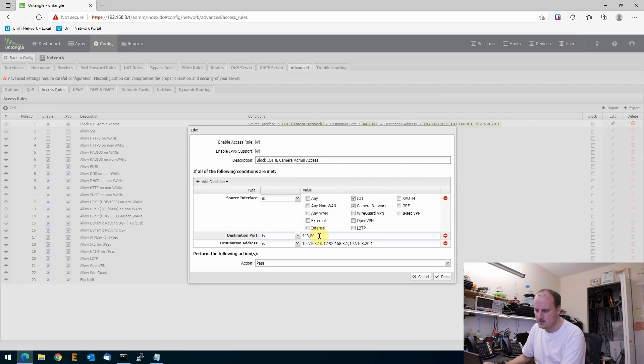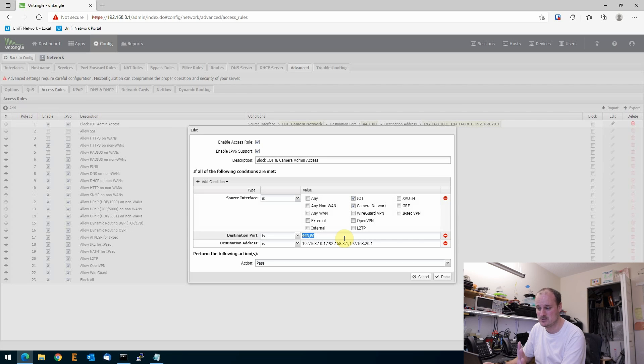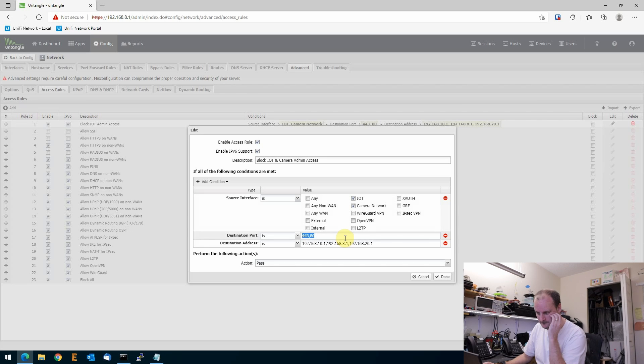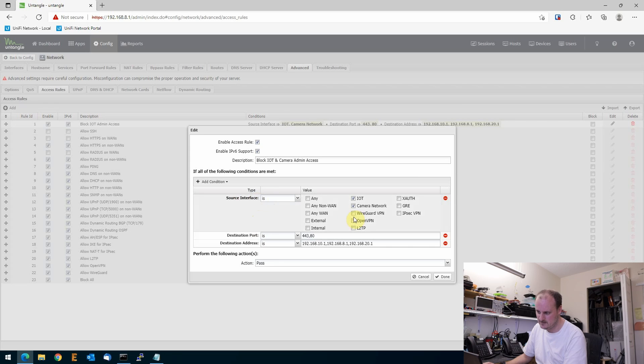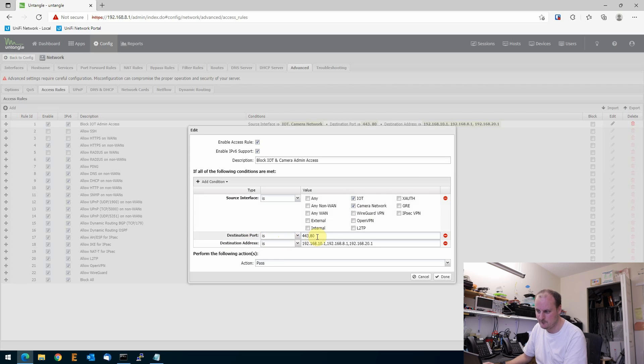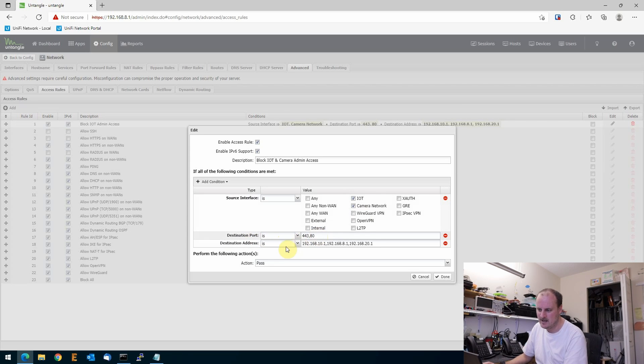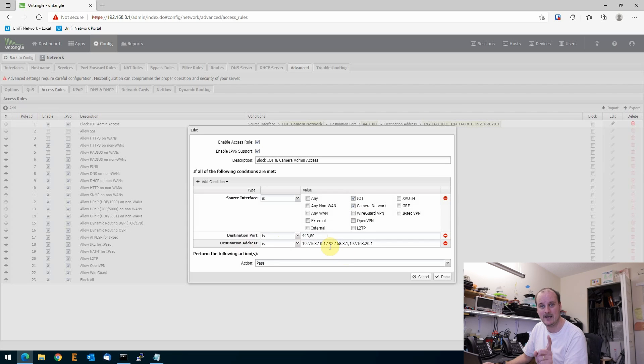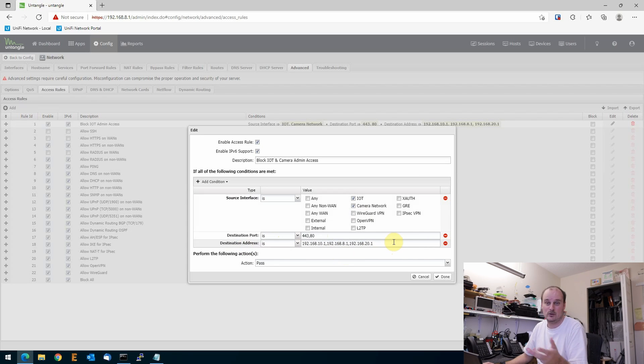What it does is it doesn't even display the page, which is exactly what I want. So underneath here, we went source is one of the interfaces, IoT and camera. The destination port, as you can see right here, port is 443 comma 80. And then I went destination address and I put both the gateway addresses in both of these because this rule is handling both of them. You could create two different rules if you want, I just put them into one.